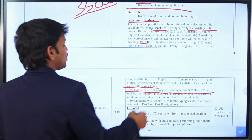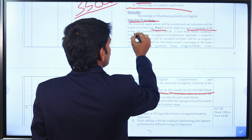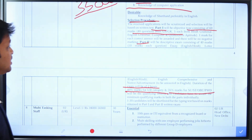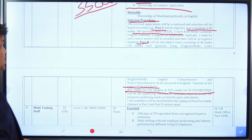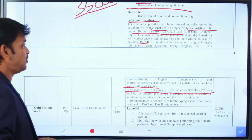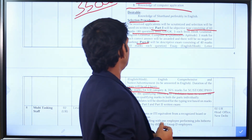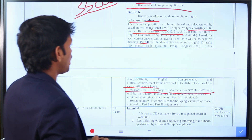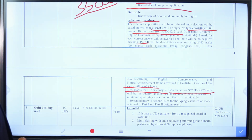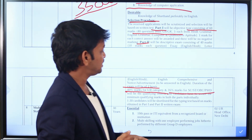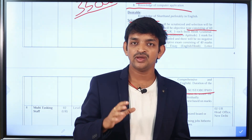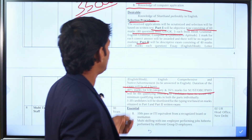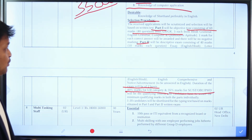Part 1 includes 40 marks for General Studies and General Knowledge. It also covers quantitative aptitude and reasoning. There will be 55 questions in each section of Part 1.